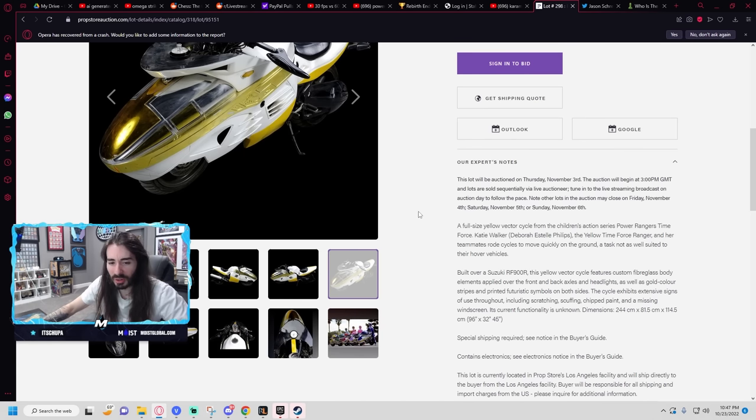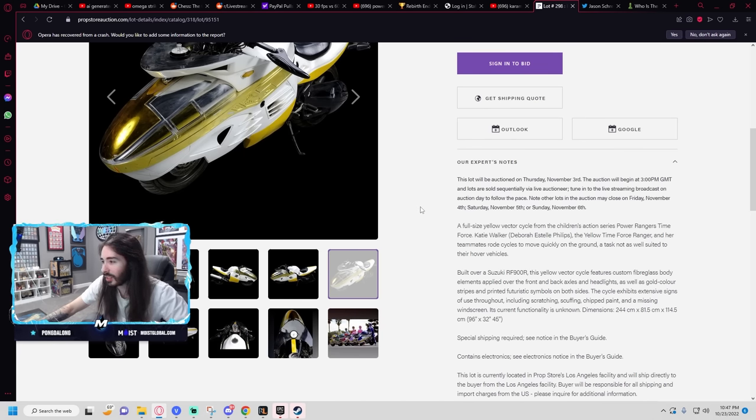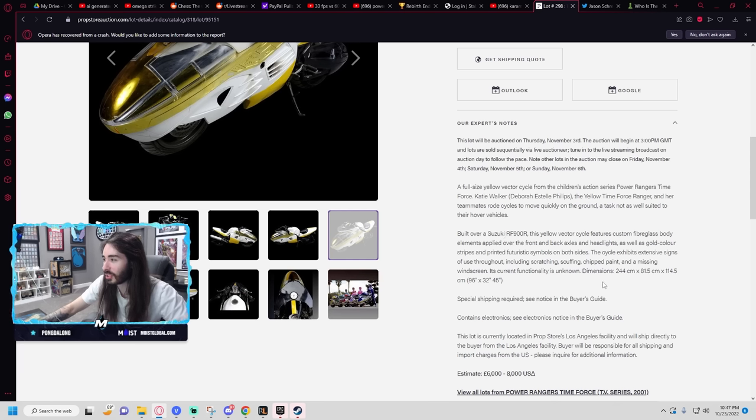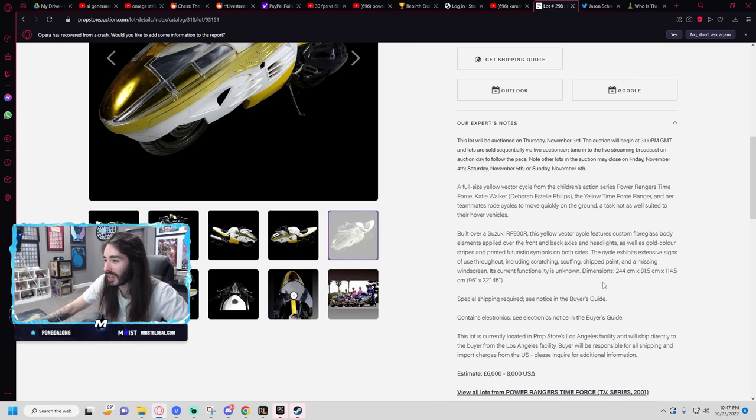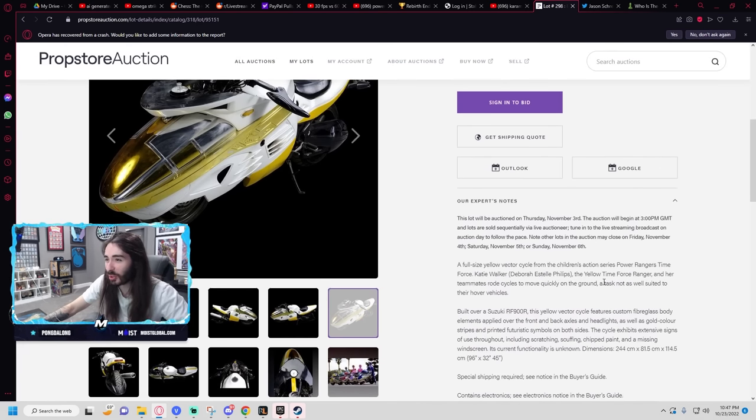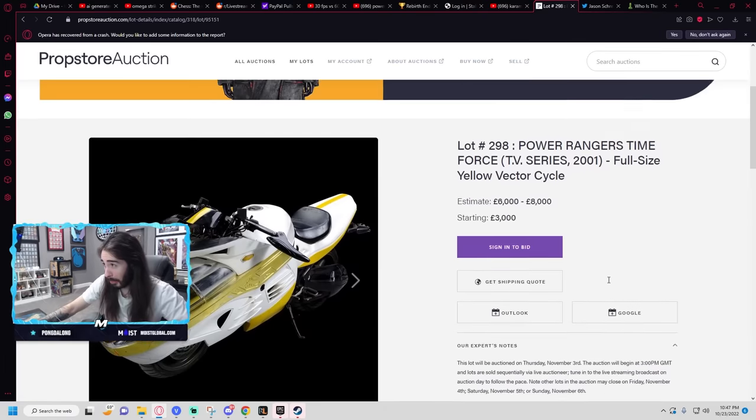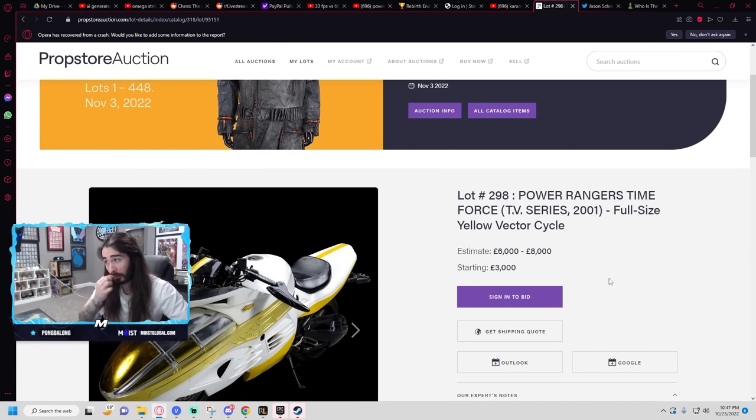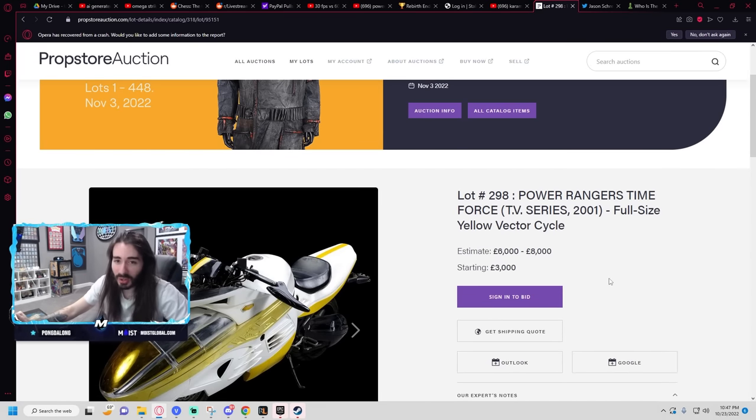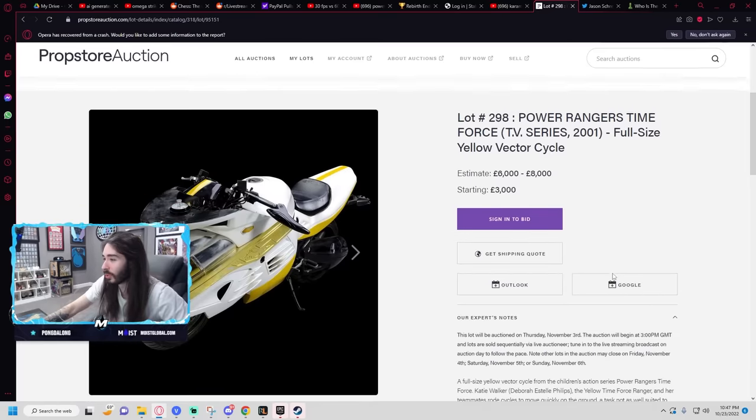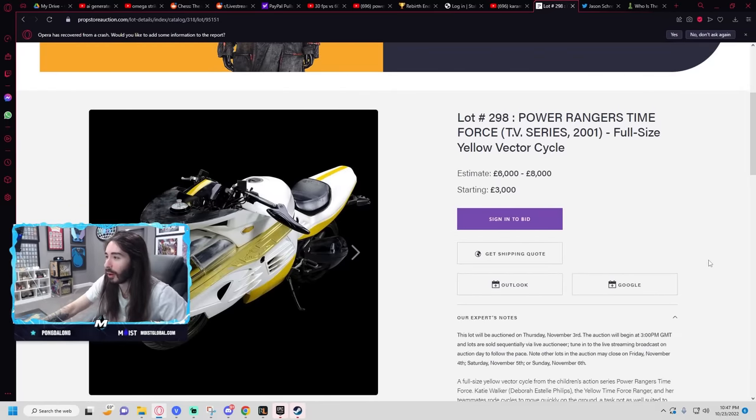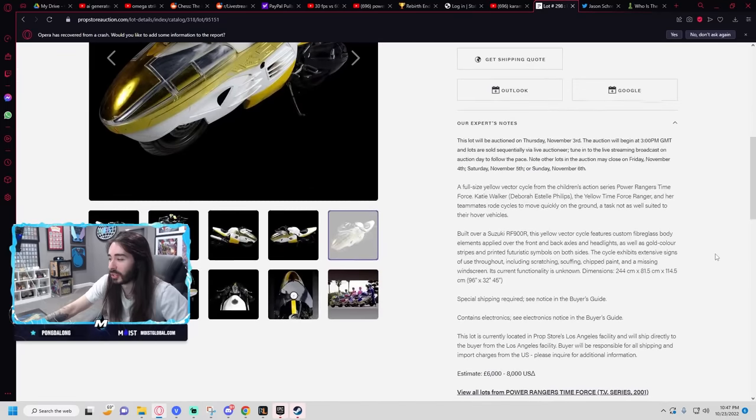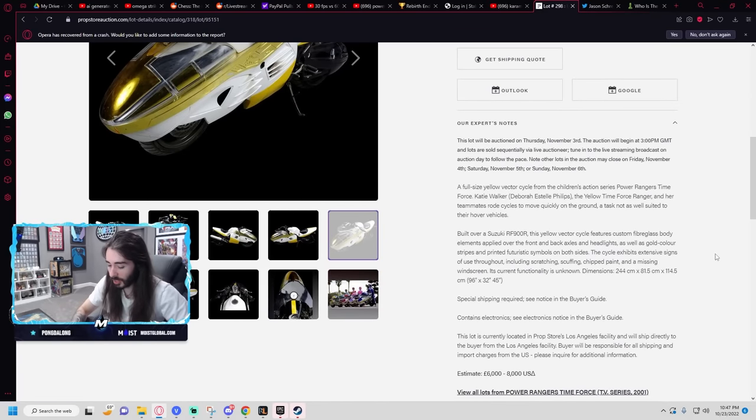Really appreciate the gift sub generosity tonight. It's built over a Suzuki RF900R. This yellow vector cycle features custom fiberglass body elements. So this is like a real drivable vector cycle. That's pretty cool. I'd never actually drive this thing because I know I'd die on it. This would absolutely be what just sends me to my grave. But holy fuck, that's cool. Time Force was one of my favorite Power Rangers series.